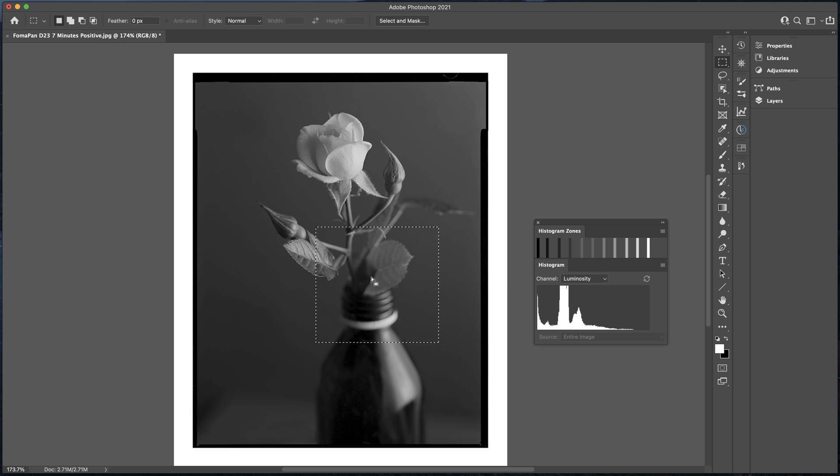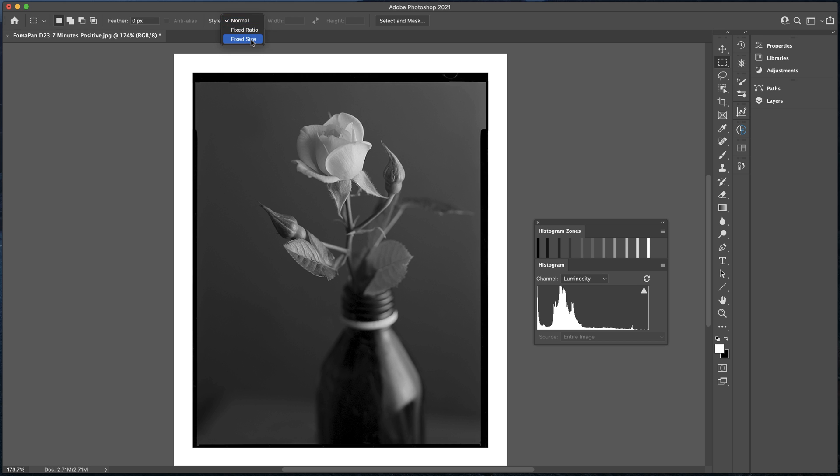So what happens if you want to do a more precise measurement? Well, that can be done again in the same principle. But this time we're going to take the marquee tool, the rectangle one, and I'm going to change it from normal to fixed size. And then you can enter a value in. Now the smaller the value, the more accurate it's going to be. So I'm going to enter in one pixel by one pixel. This is basically going to measure just one pixel square.